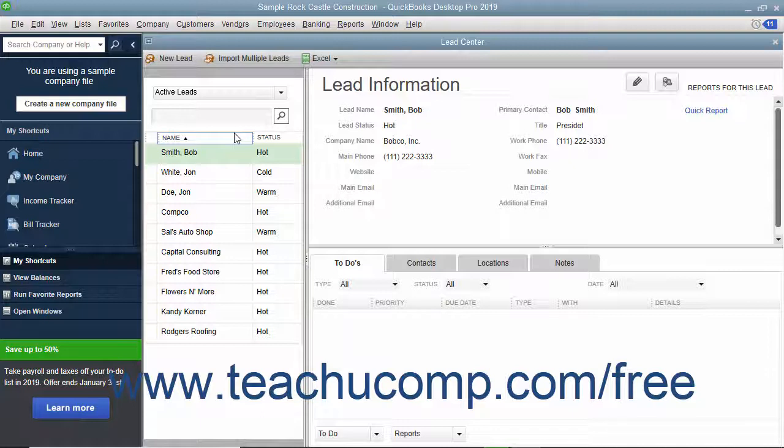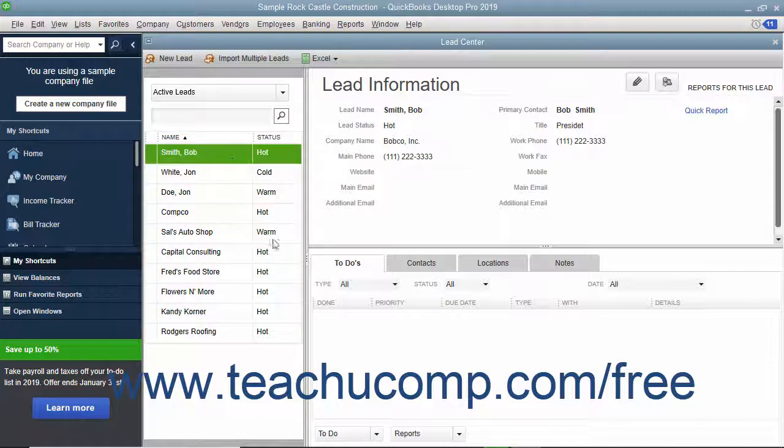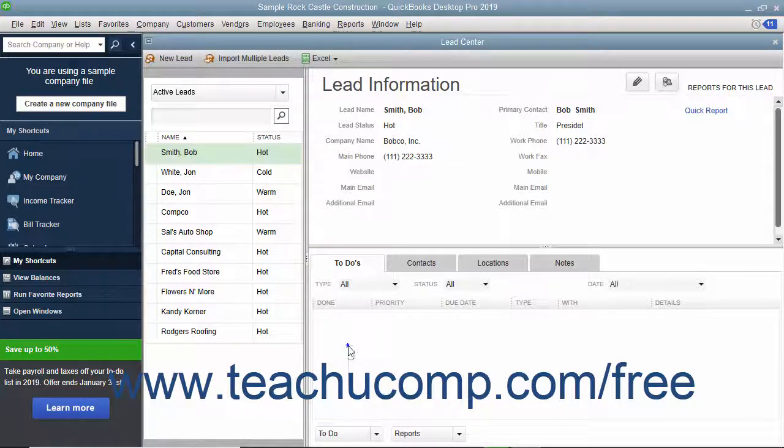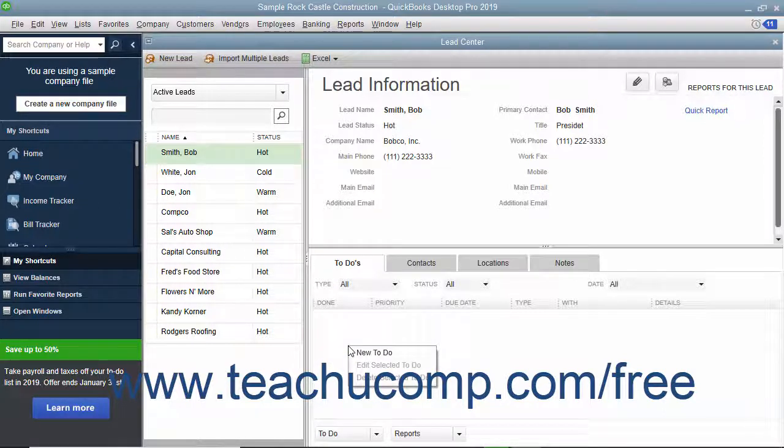To add, edit, or delete to-dos, contacts, locations, or notes for a selected contact, you can right-click the information area within the desired tab in the lower right pane of the Lead Center window. From the pop-up menu that appears,